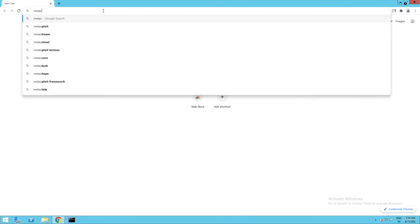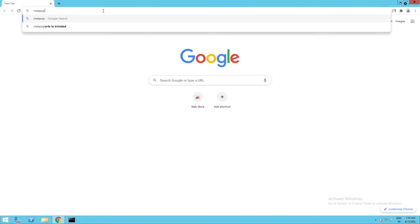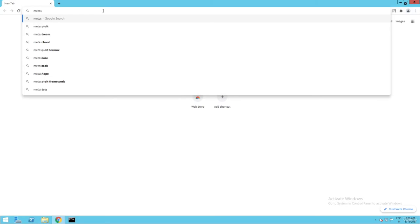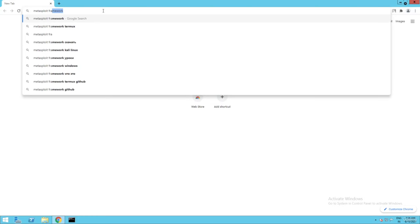Simply you need to type here: Metasploit framework. Just try to search this.